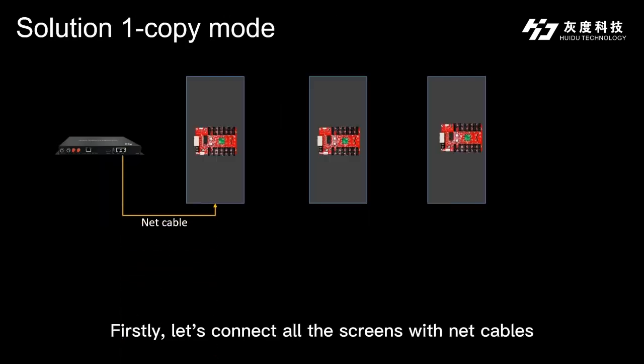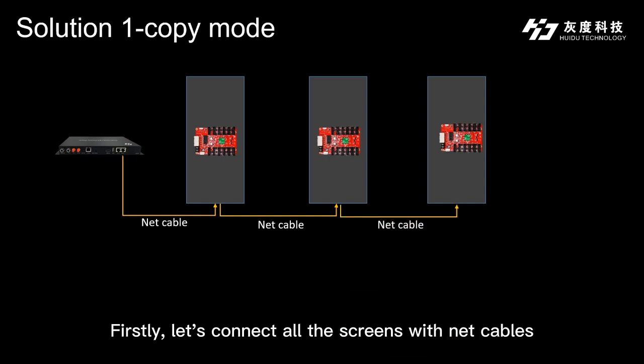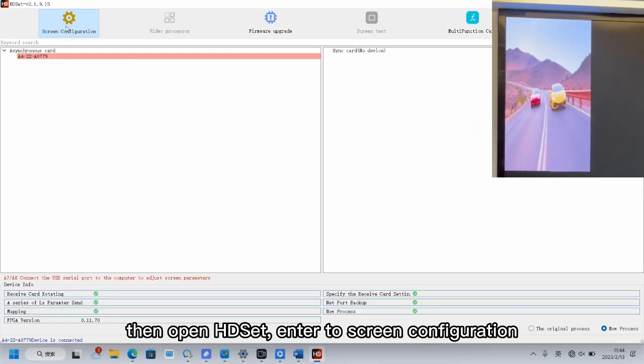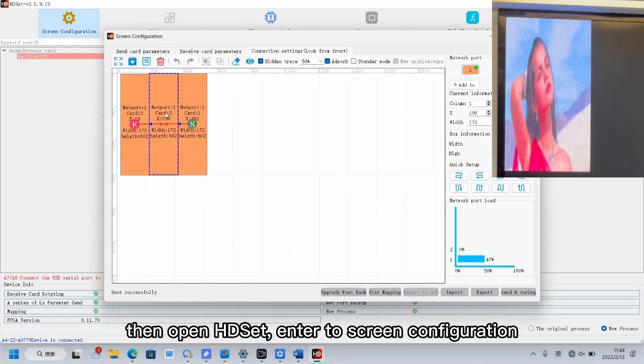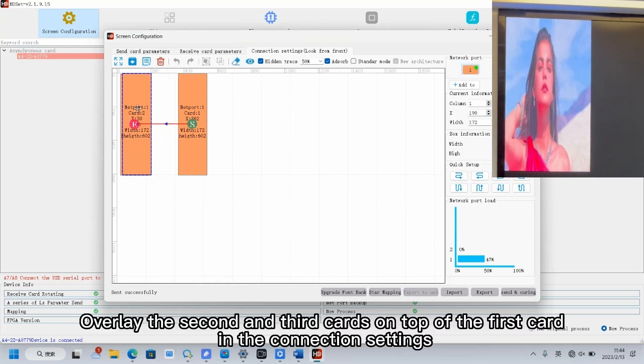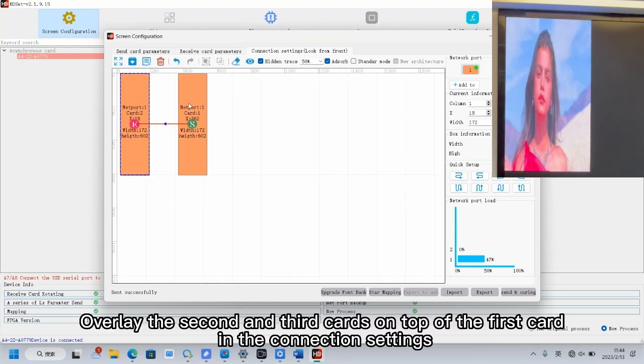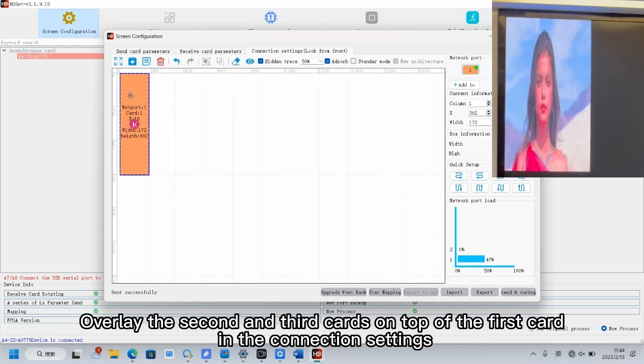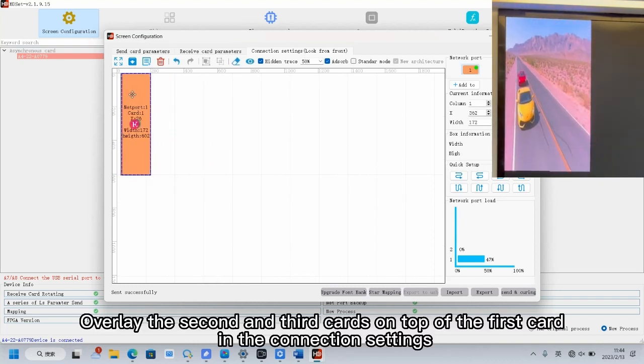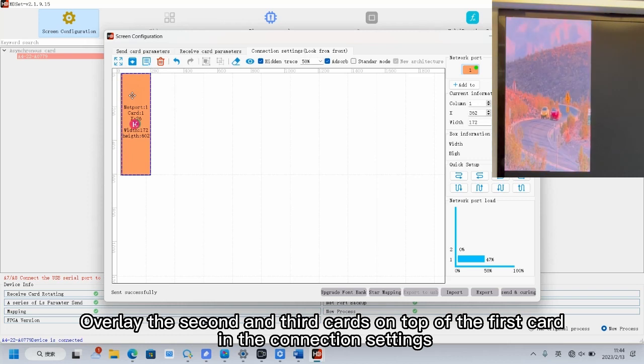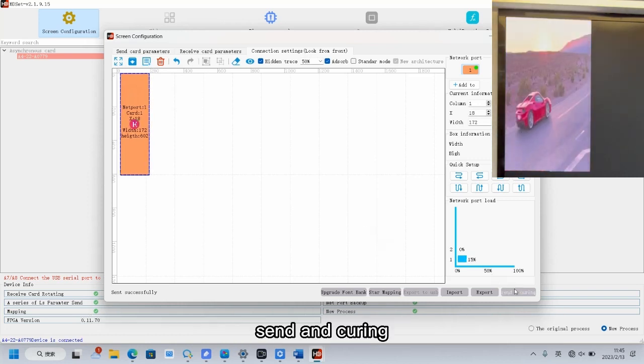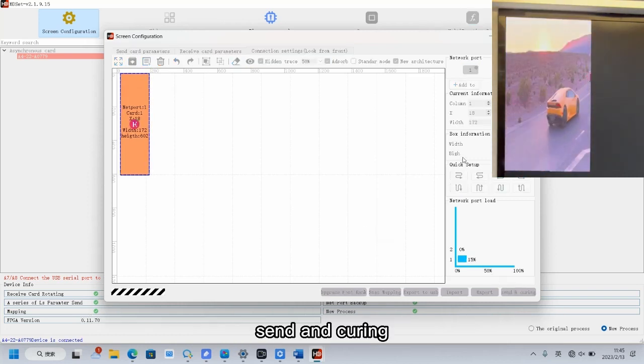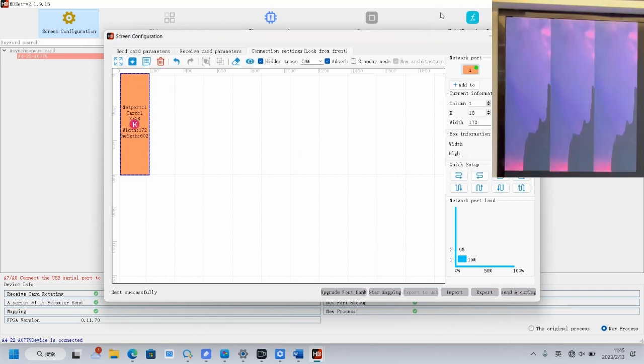Firstly, let's connect all the screens with network cables. Then open HD set and enter screen configuration. Overlay the second and third cards on top of the first card in the connection settings. Send and confirm.